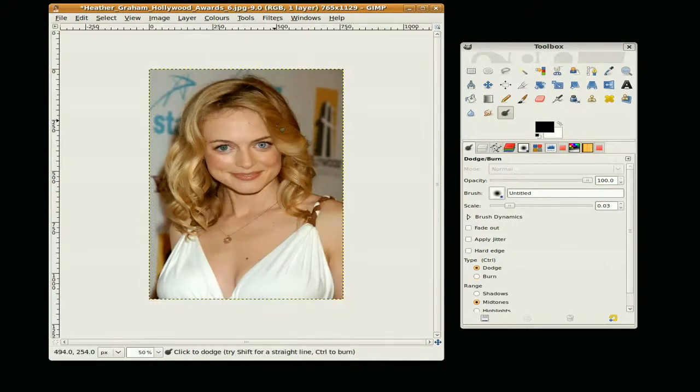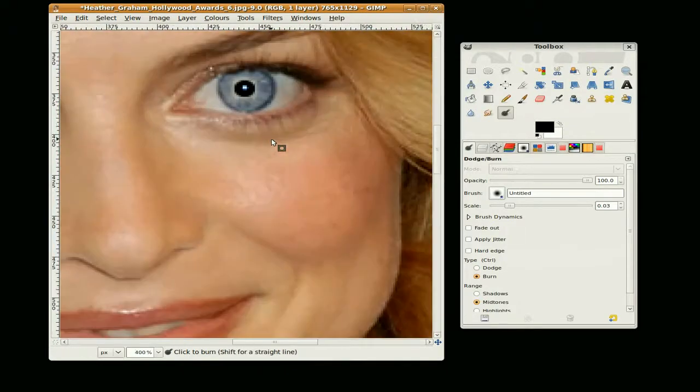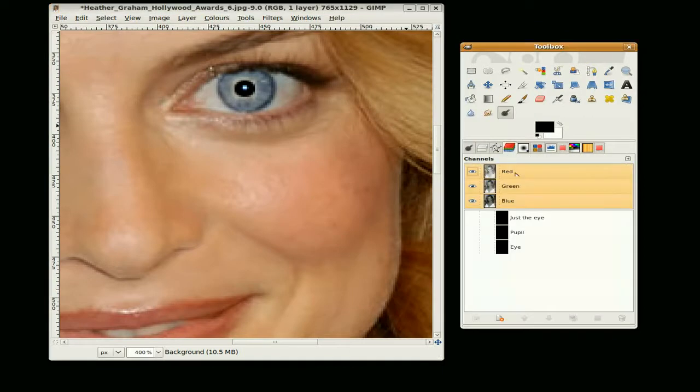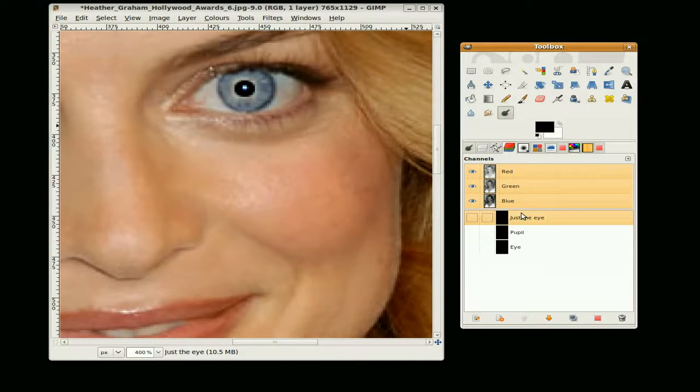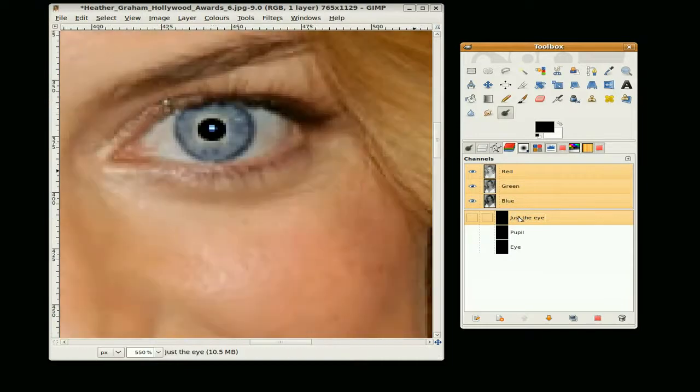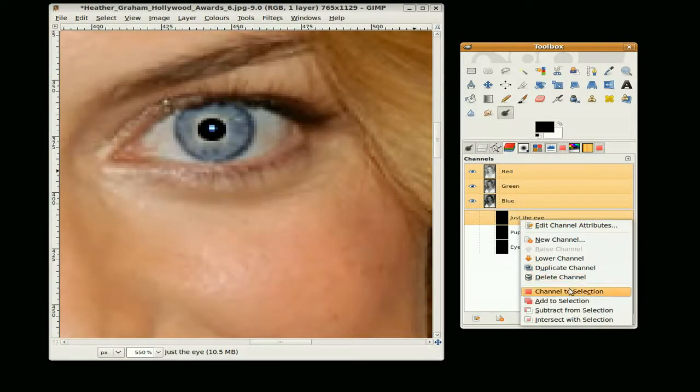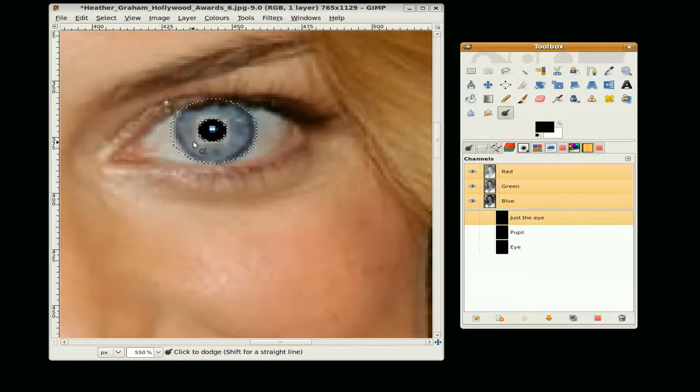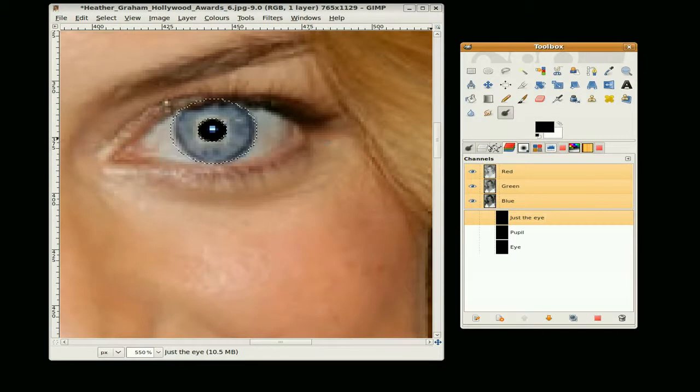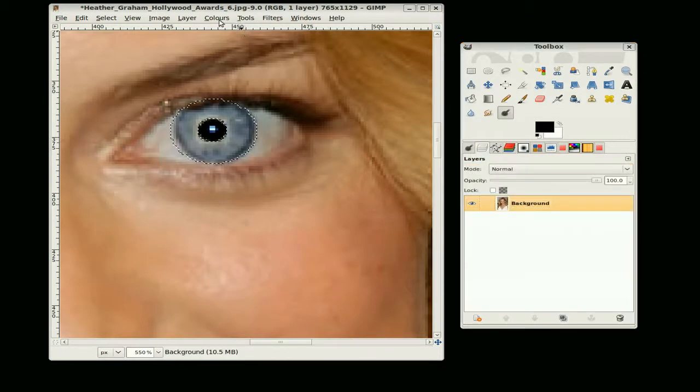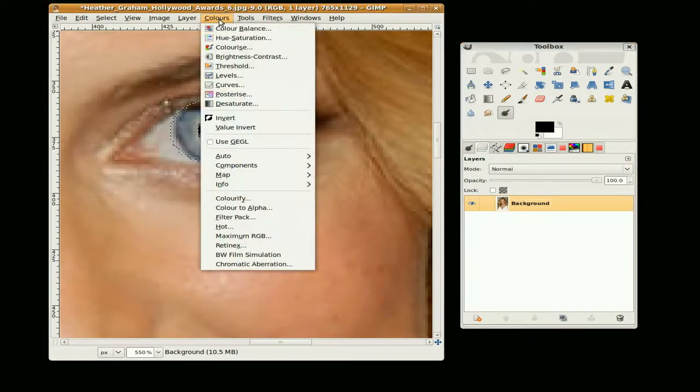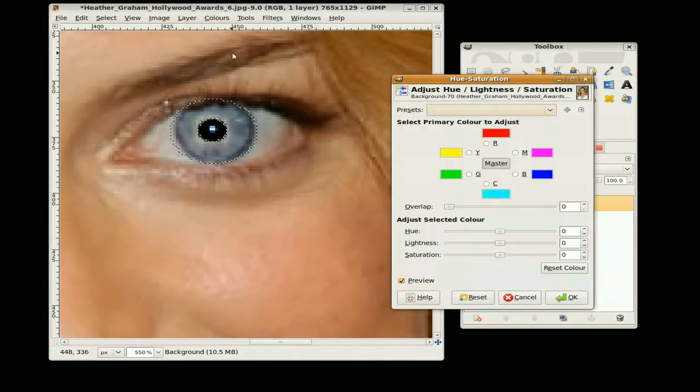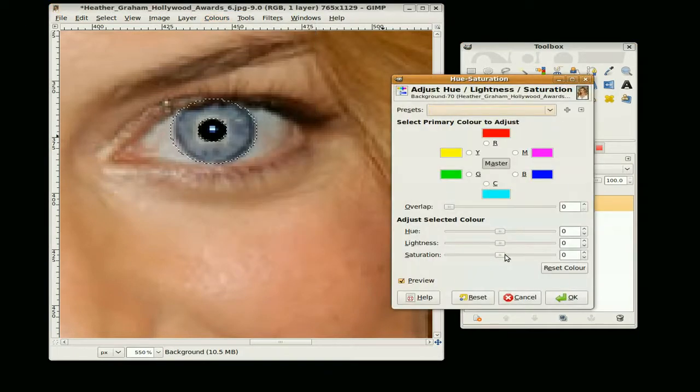And as you can see the eye sticks out a lot more. I am just going to change the color a little bit. You can also change the color, I will use the hue saturation tool, just turn up the saturation.